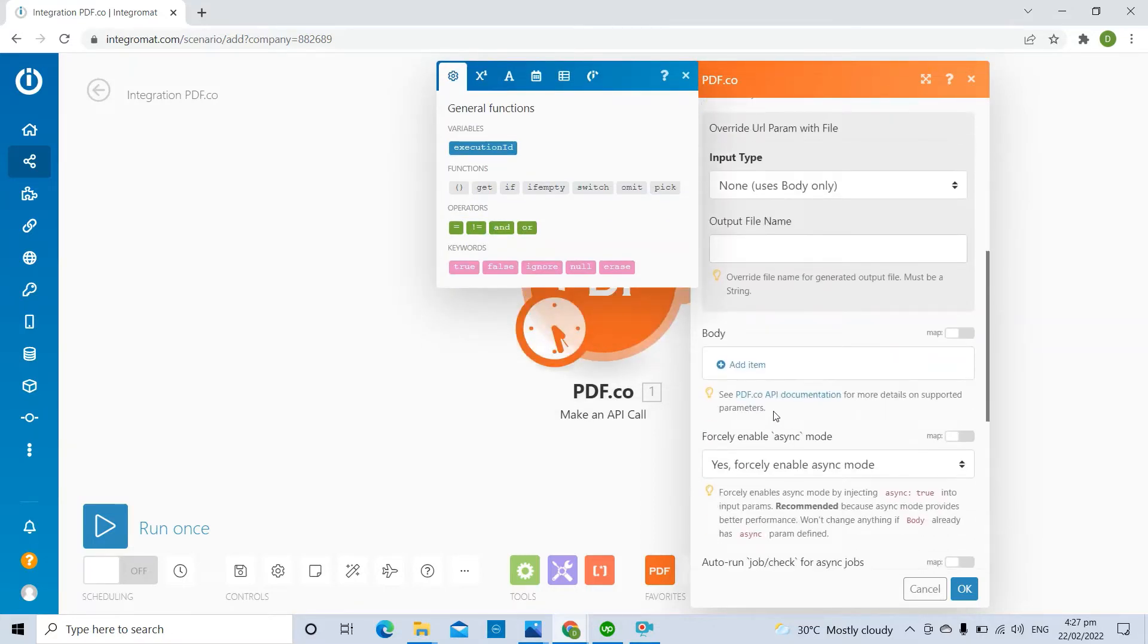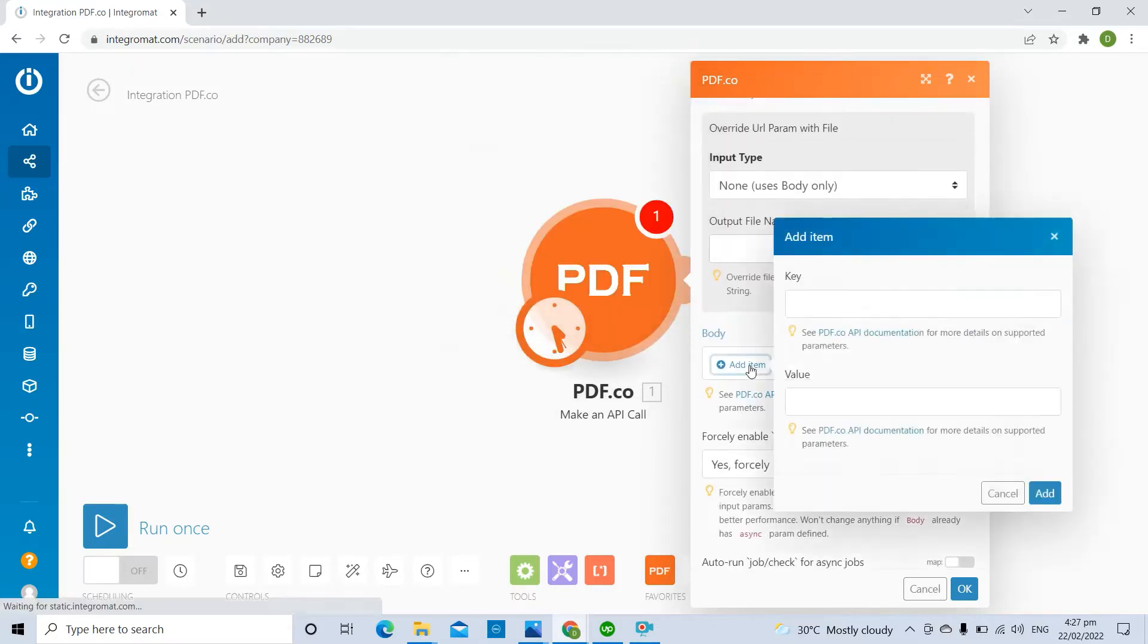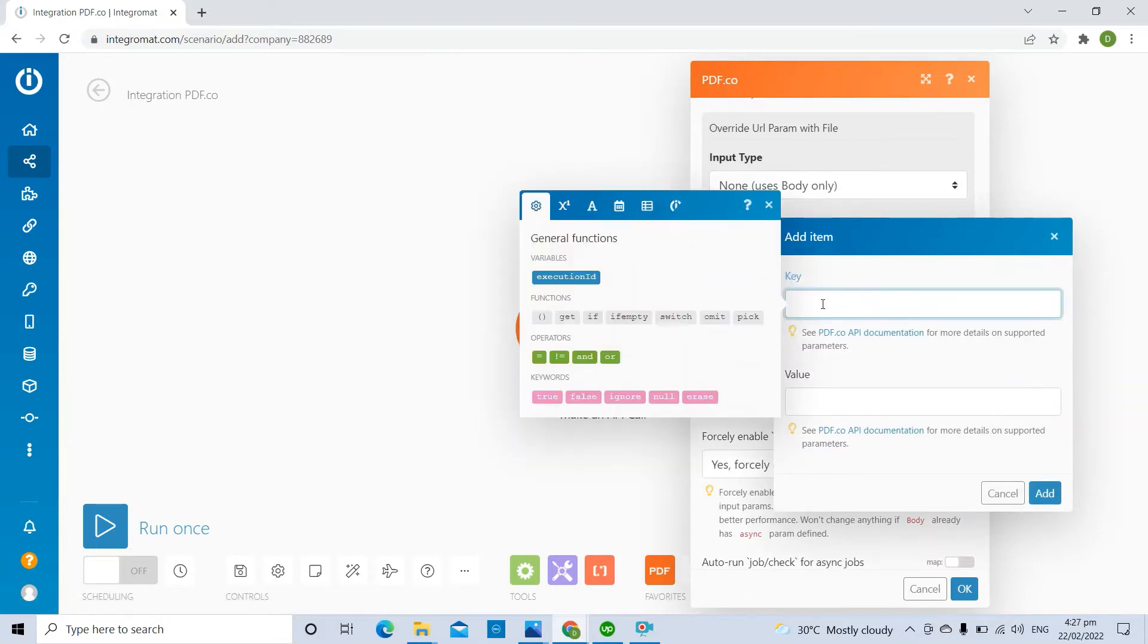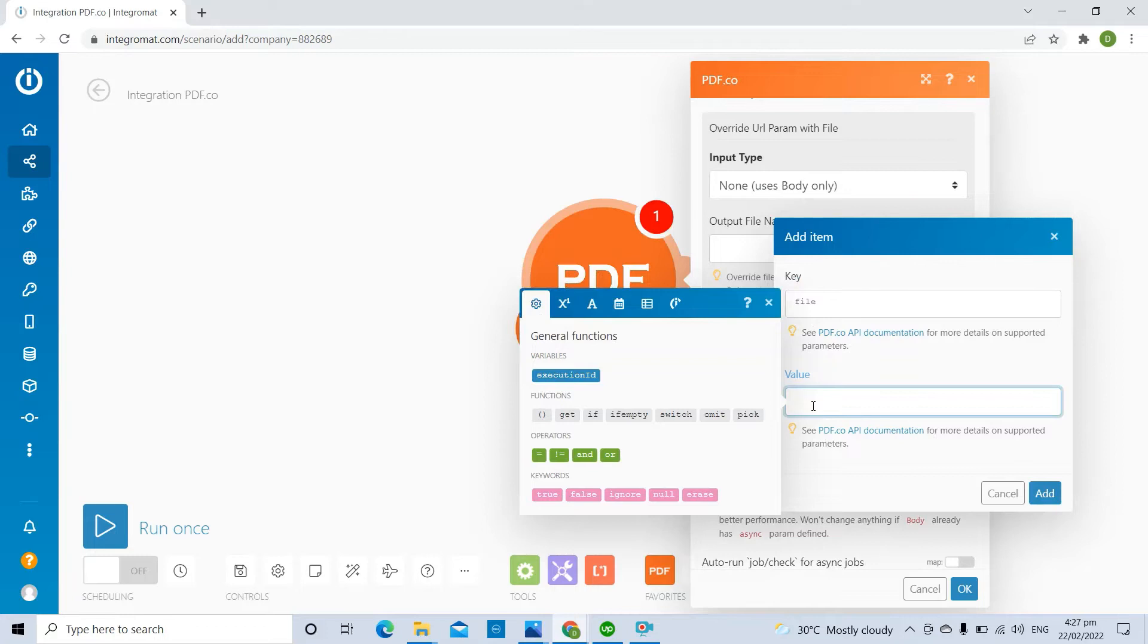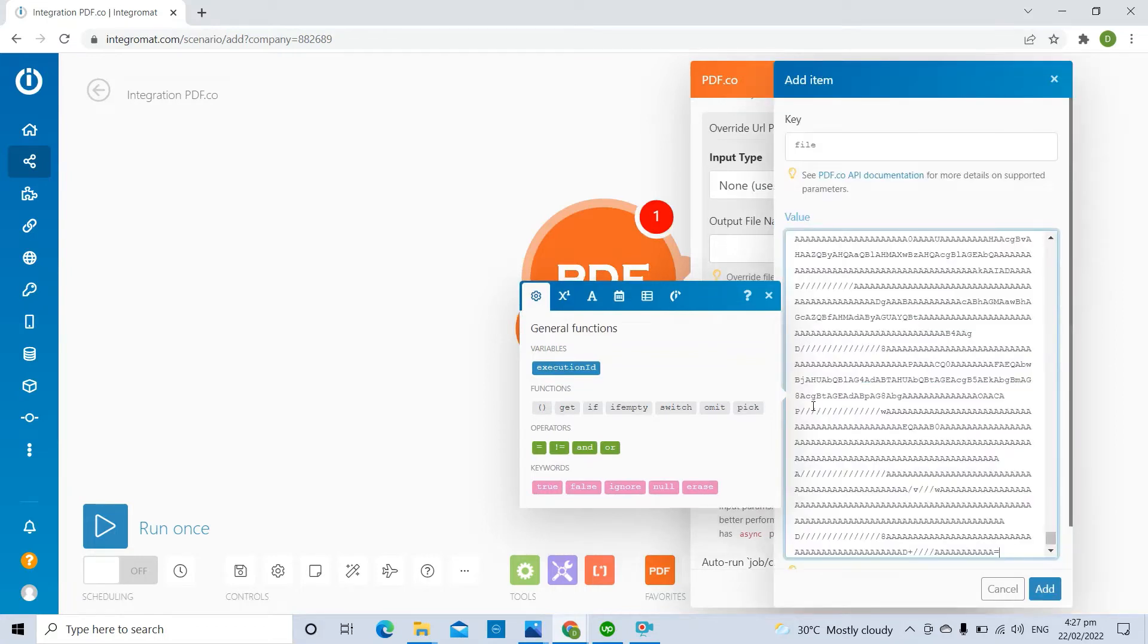Under the Body section, click on the Add Item link. In the Key field, enter the file param. In the Value field, paste the Base64 link.